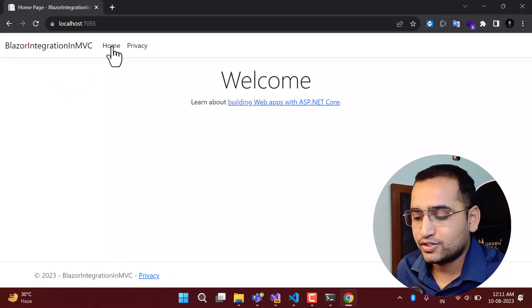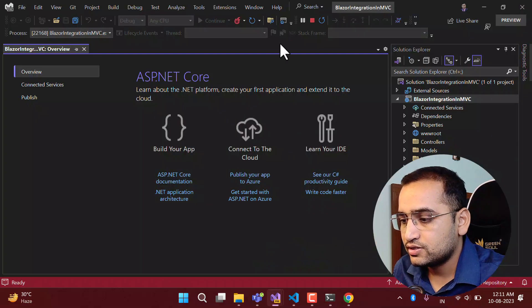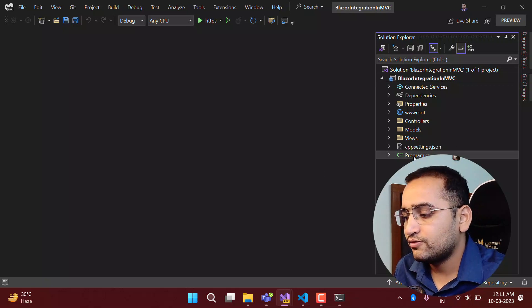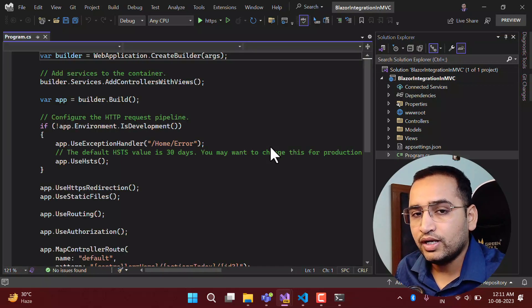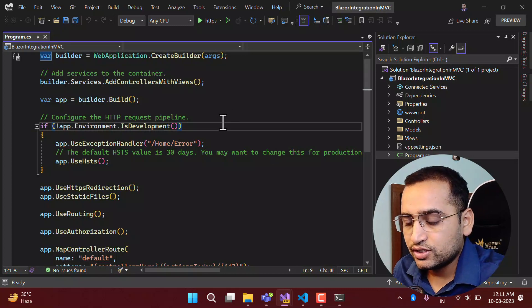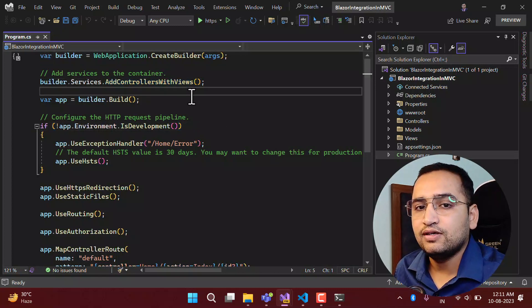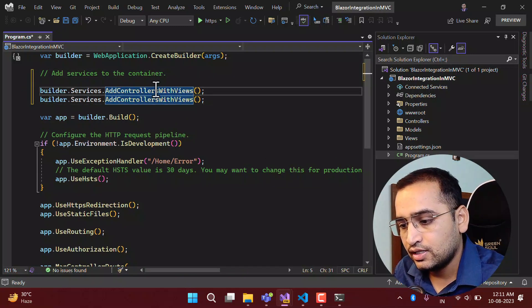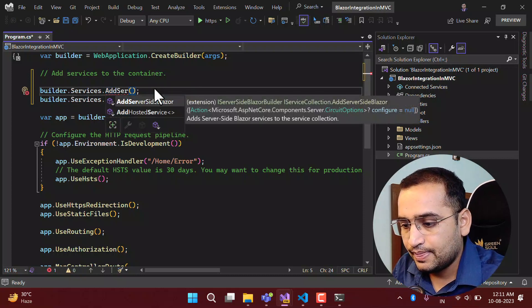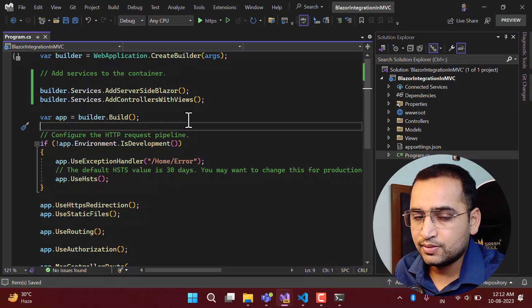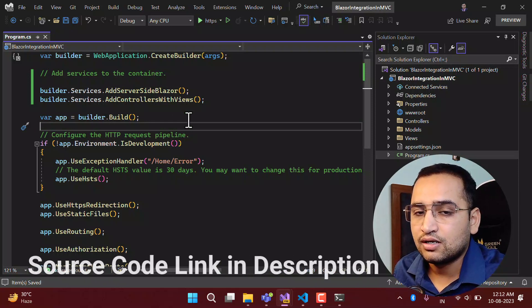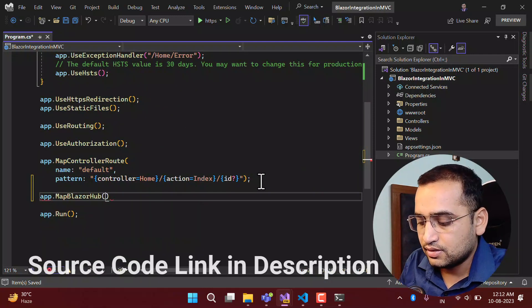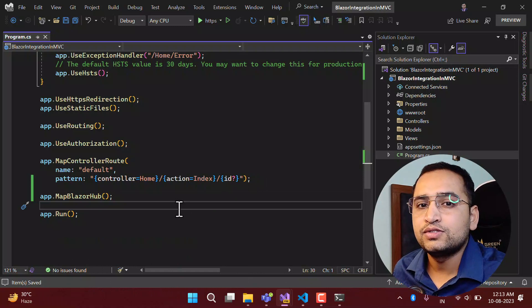Let's understand the procedure step by step. First, we have to stop the application. To enable Blazor in this MVC application, we have to open the program.cs file and add some middlewares. In addition to the existing AddControllersWithViews, we have to add AddServerSideBlazor. If we are using server-side Blazor, we also have to map the SignalR hub, because server-side Blazor works with SignalR. So we also call MapBlazorHub. Now we have enabled Blazor in this application.